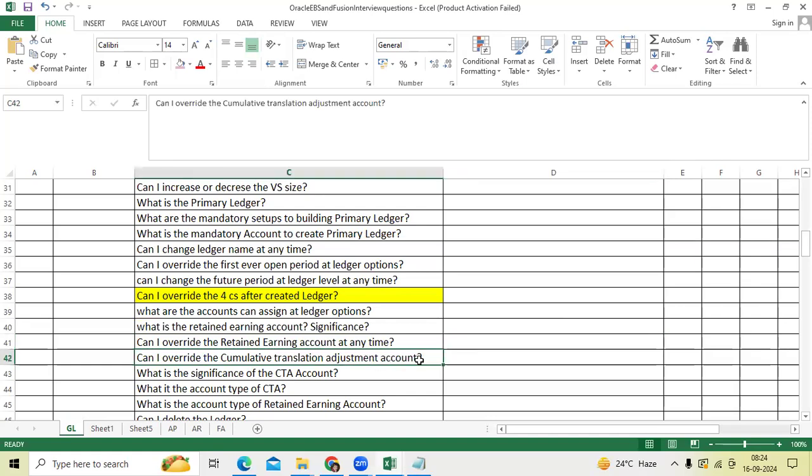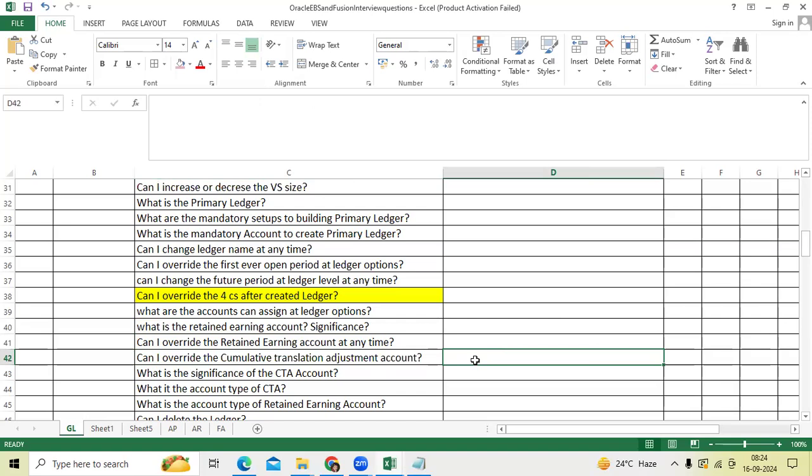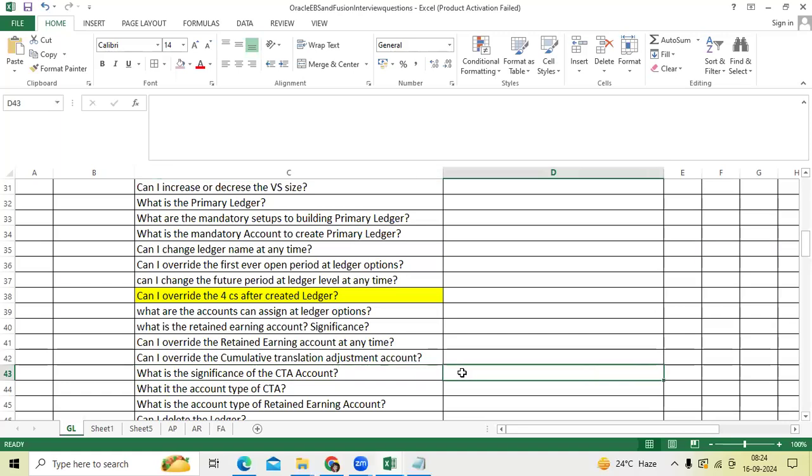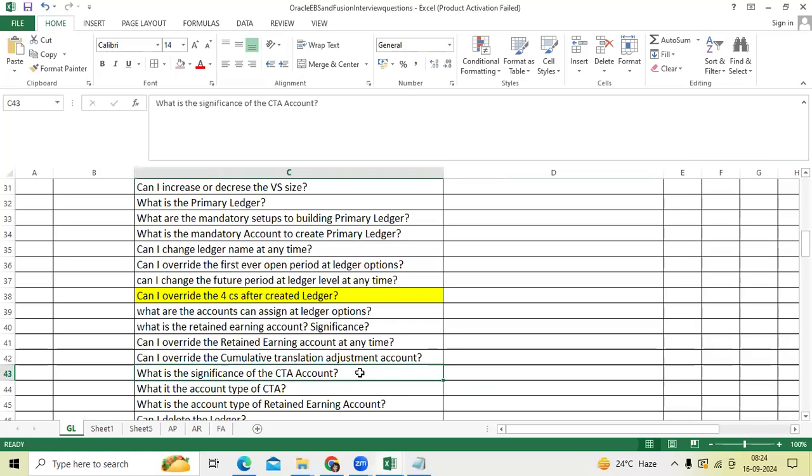Can I override cumulative translation adjustment account? No, once you perform the translation, system will not allow to do. But before performing translation you can do. What is the significance of CTA account? We already discussed when we are converting balances from functional currency to foreign currency. We will use period average, period end, and historical rate. The difference amount will go and record CTA account to balance the trial balance amount.